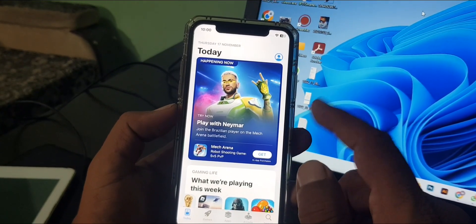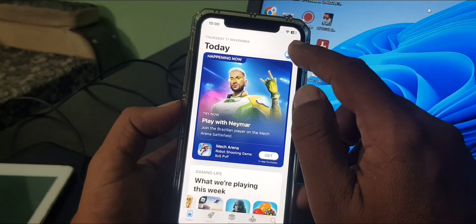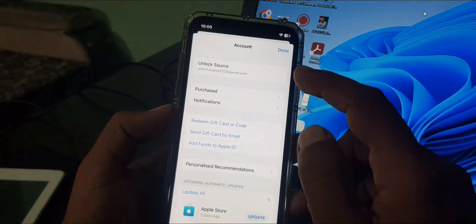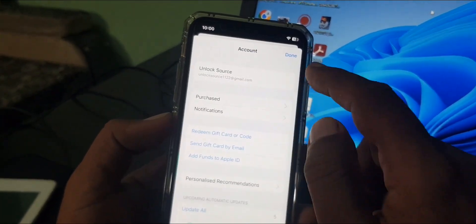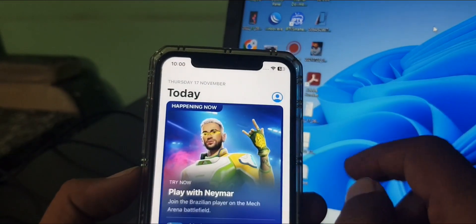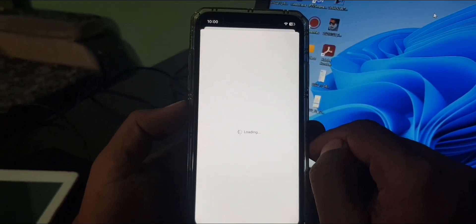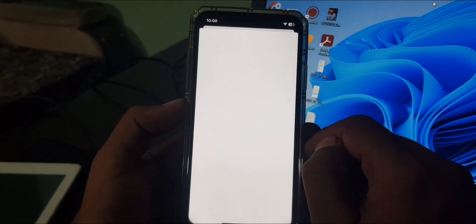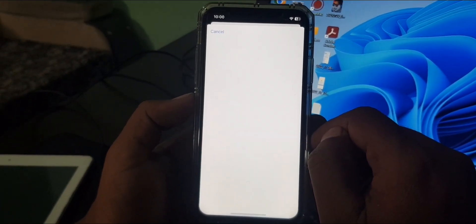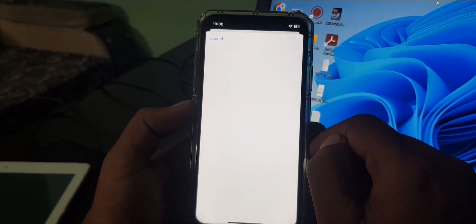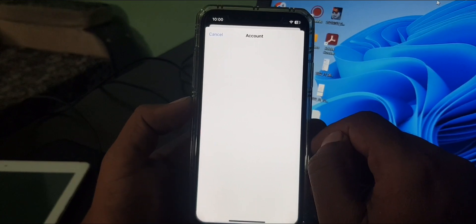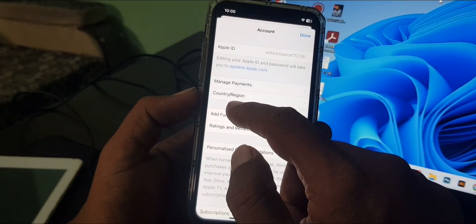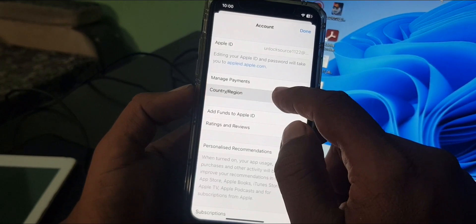As you can see, here is the profile icon, tap it. Now tap on Apple ID profile. As you can see, here is the country region, tap it.